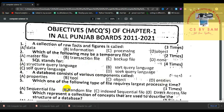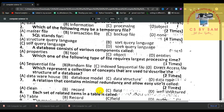Number 5, which one of the following types of files requires the largest processing time? The answer is sequential file, because if you want to search for the 10th record, you will need to go through records 1, 2, 3 and so on up to 9 before reaching it.